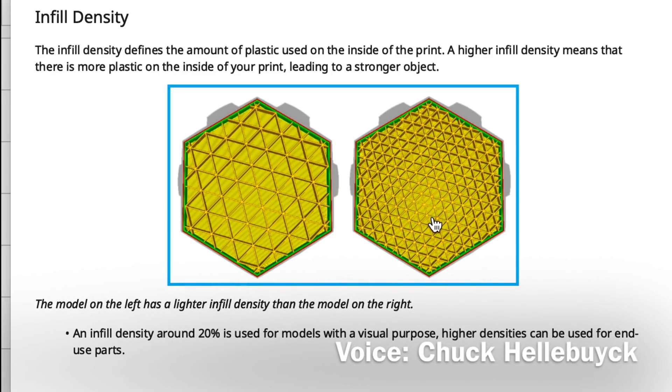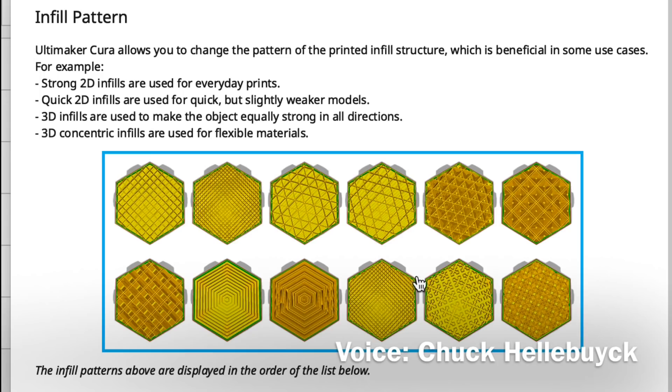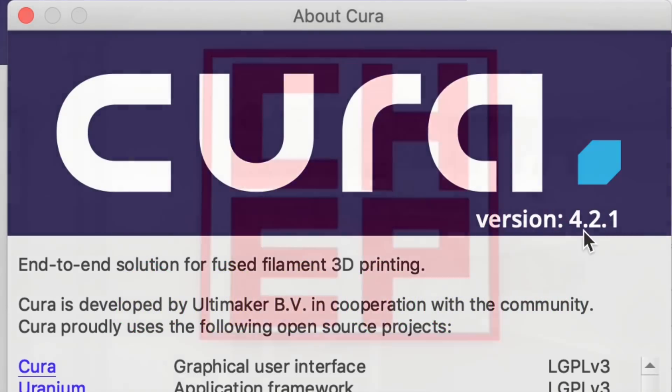In this week's episode, I'll show you more tips and tricks within Cura, and then we'll cover some new features in Cura 4.2.1, right here on Filament Friday.